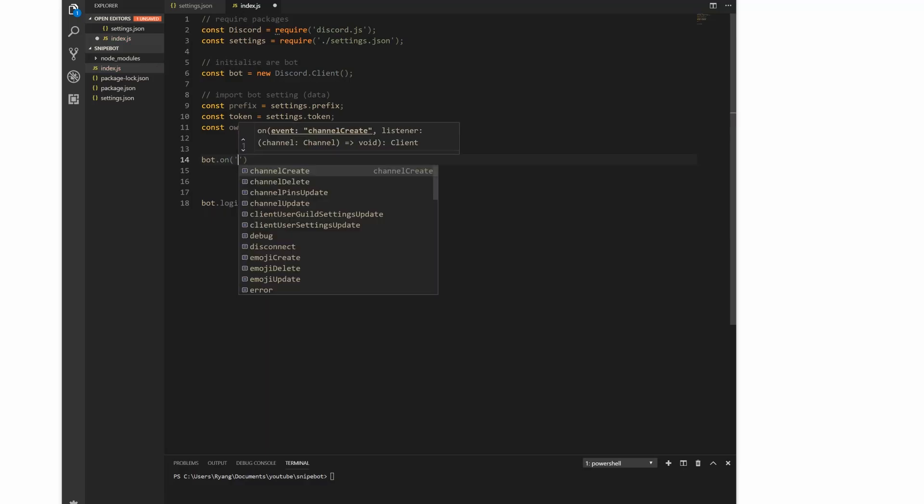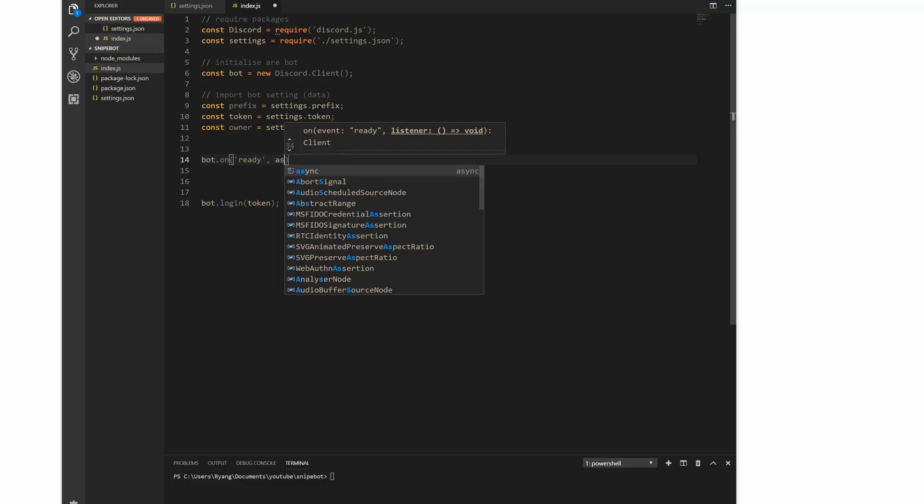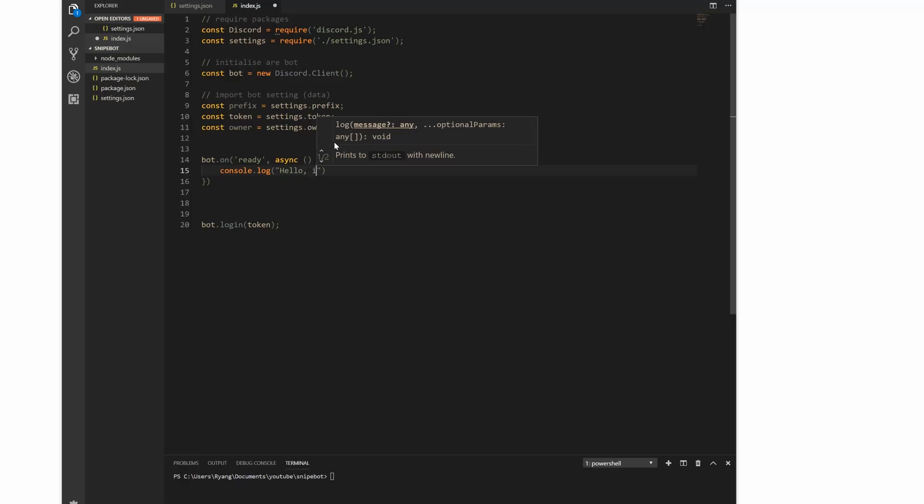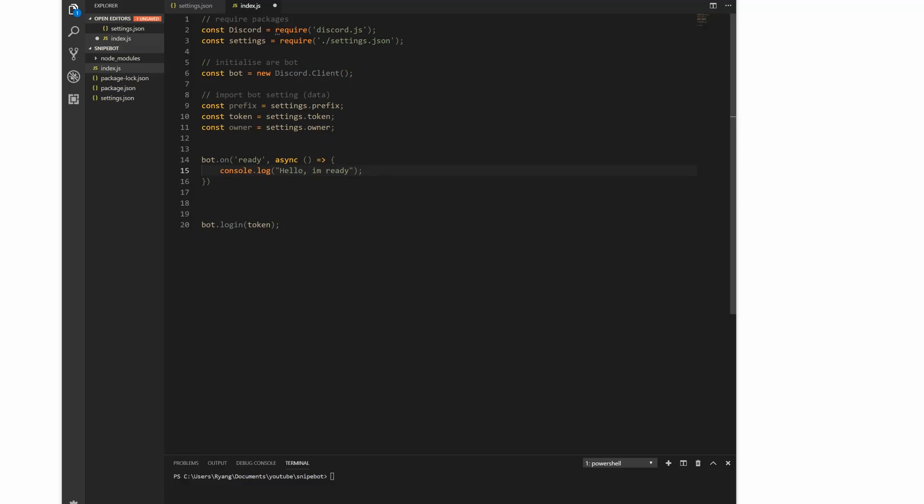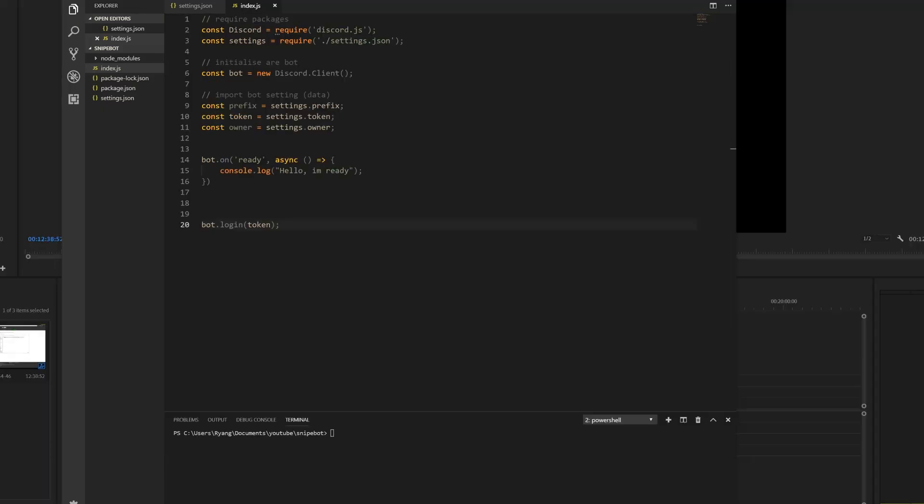The bot still does nothing, right? So let's do a quick test to see everything's good. bot.on('ready'), this is going to be an async function with no parameters, and we're just going to console.log 'Hello I'm ready'. We declare our framework, we get our settings, we initialize our bot, we import our data, and then when the bot is online - when it's ready - it's going to try to say this message if it logs correctly.